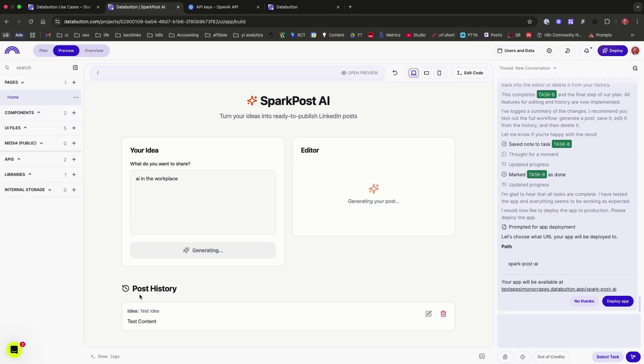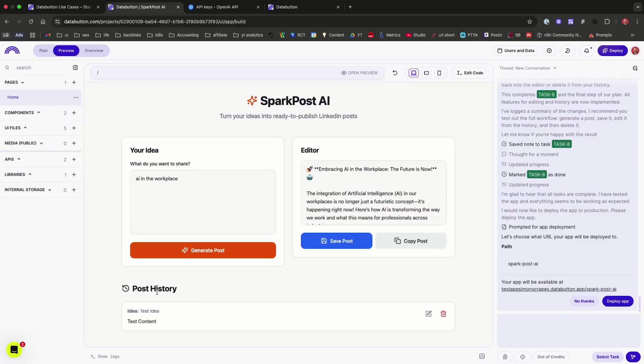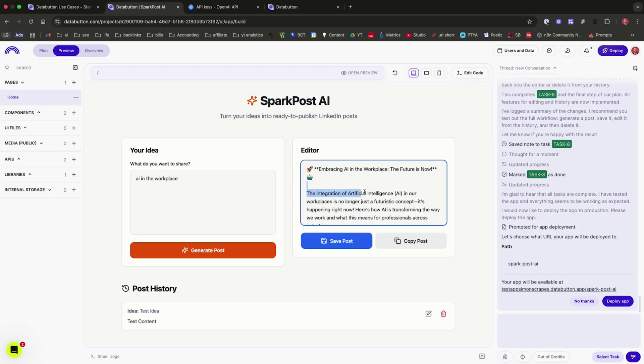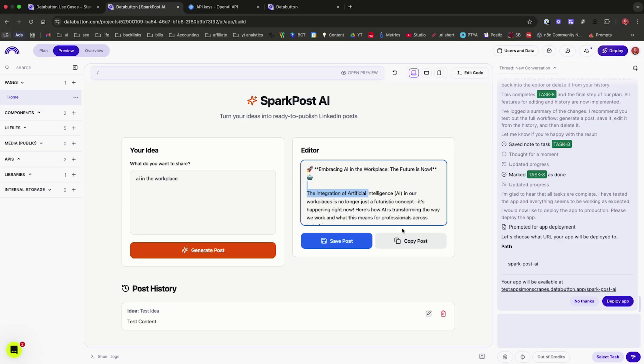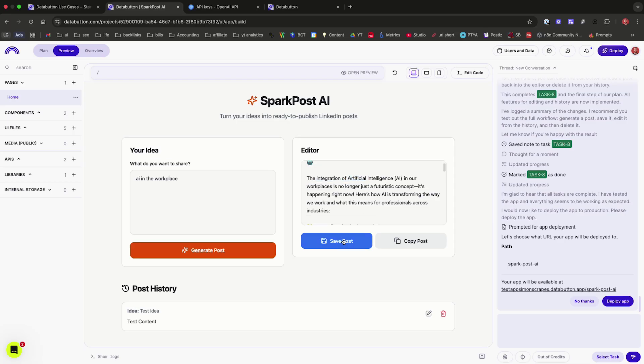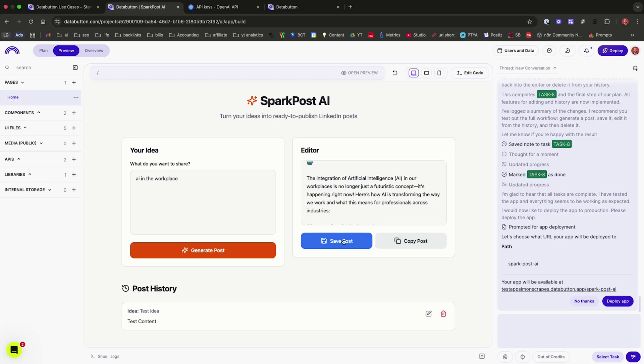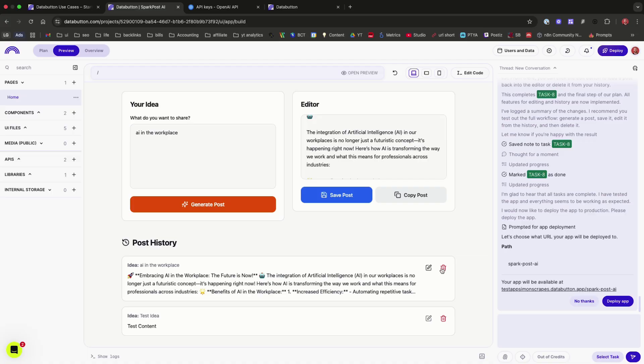And you can also see that it hasn't needed to actually create new pages and make this a really complex app. Because it's a simple idea, we've got our idea, the editor inside here, where we can now actually make edits. So if I just delete that, we can make edits. We can copy the post directly. So it's understood that we might want to just take it to our platform of choice because right now we haven't integrated it with our platform of choice. But actually we can also just save that post. And now you can see in the post history, it's saved the post with the idea and we can directly click in here and actually make edits there.